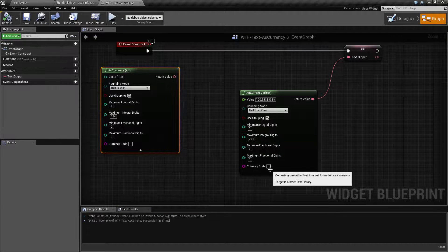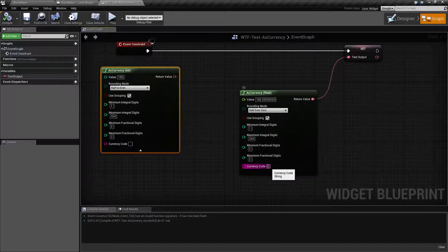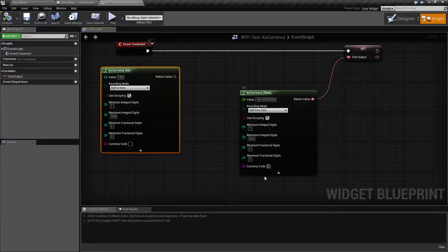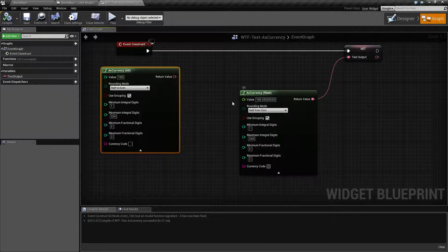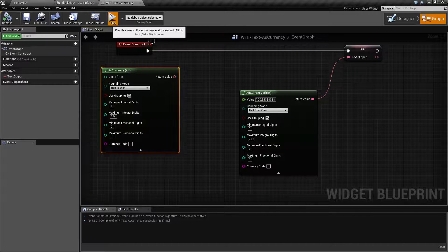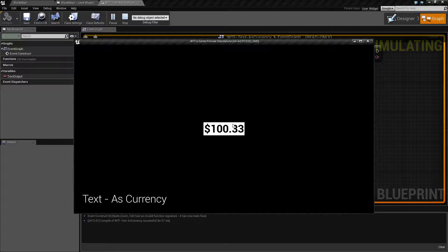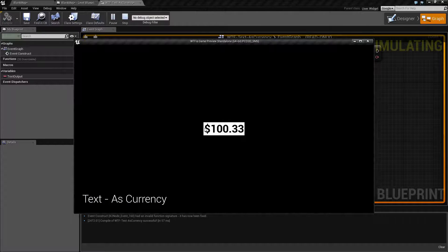Our last one is our currency code. By default if you leave this blank it's going to go ahead and show your default cultural currency code. In the United States that'll be the dollar sign.